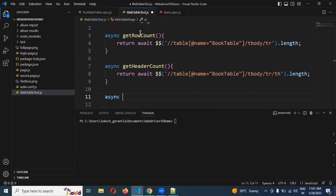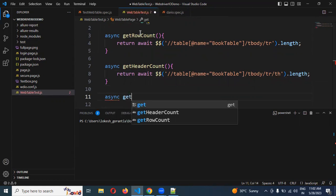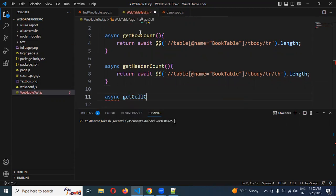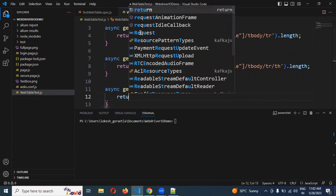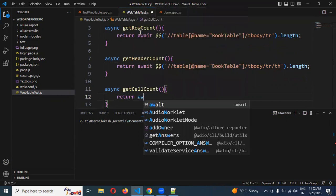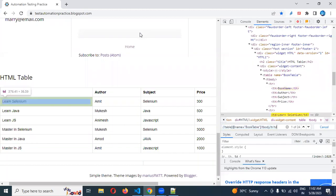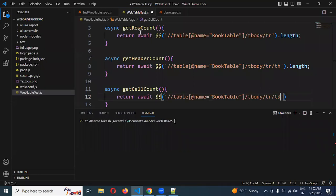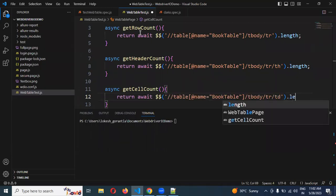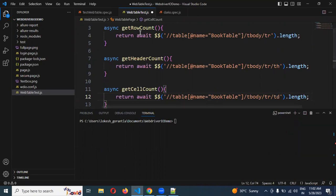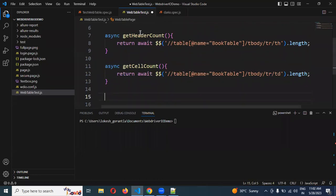Next, for cell values — getCellCount. I return await using double dollar and here I use td — td means cell value. I paste the XPath for td and add .length. Now we have three cases set up.